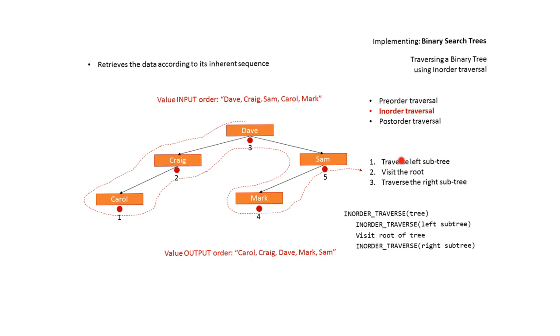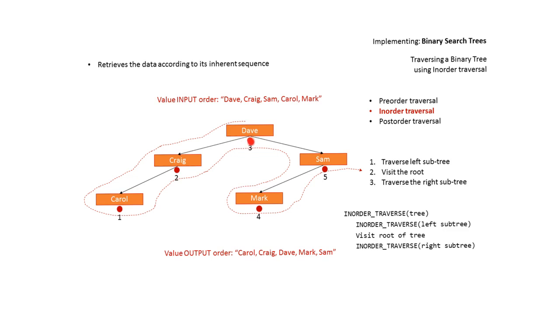So we traverse left, we traverse left and as we come under Carol and pass it we hit our dot, visiting our root and output. We then come back up. We are underneath Craig so we output. We're underneath Dave so we output.